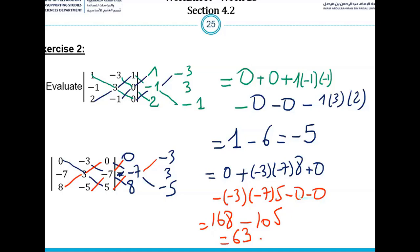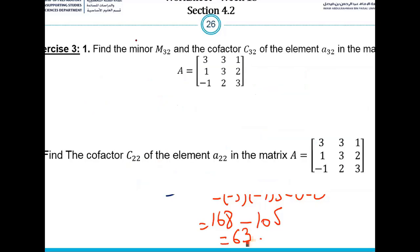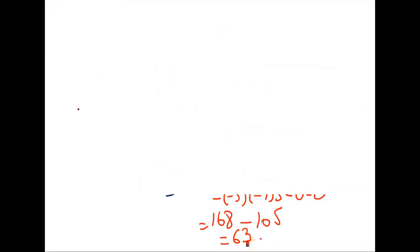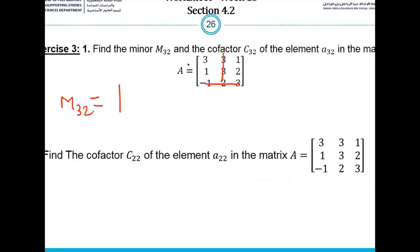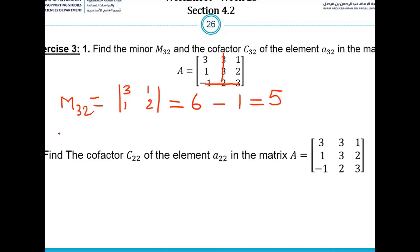Finally, the last exercise in this section involves minors and co-factors. For M32, we delete the third row and the second column, leaving elements 3, 1, 1, 2. The determinant is 6 minus 1 equals 5, so M32 equals 5. Then C32 equals minus M32 equals minus 5.